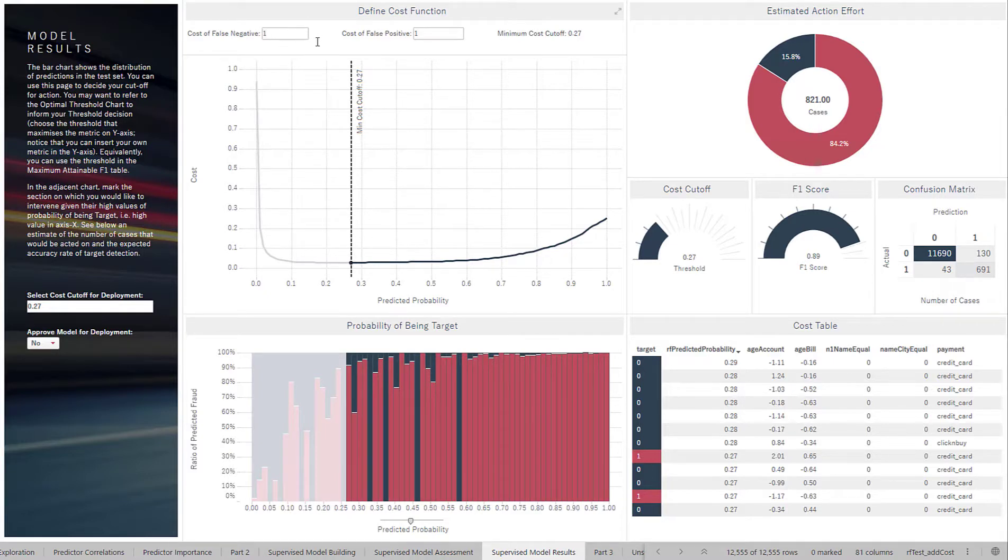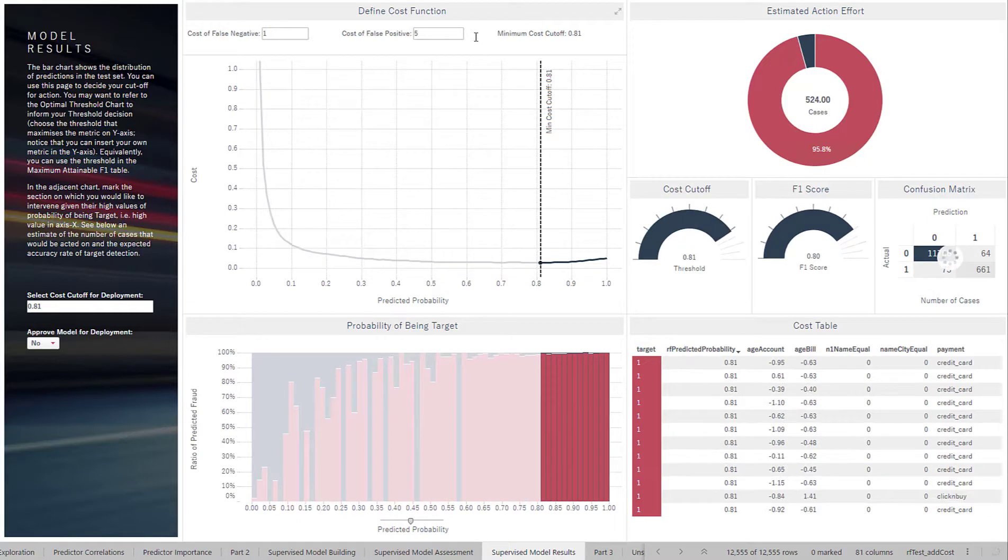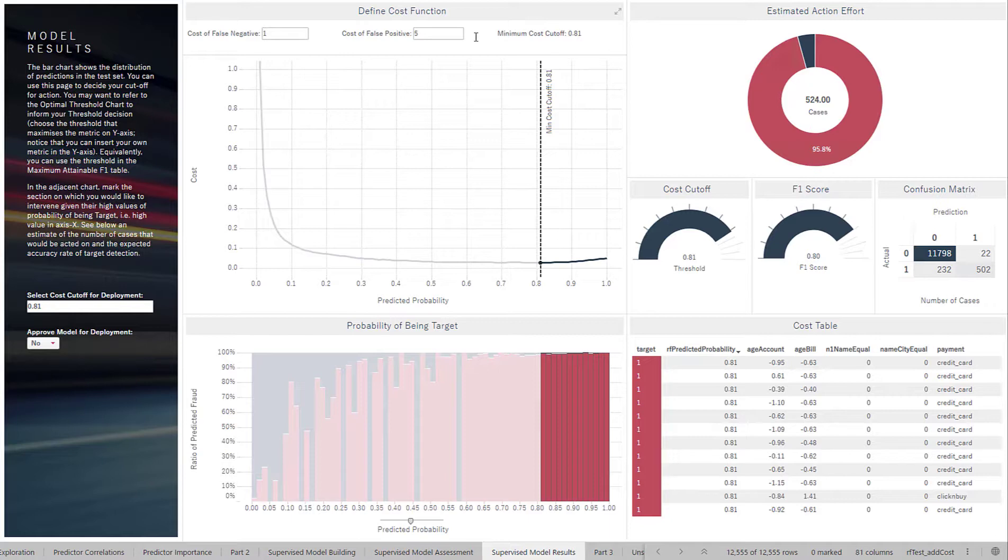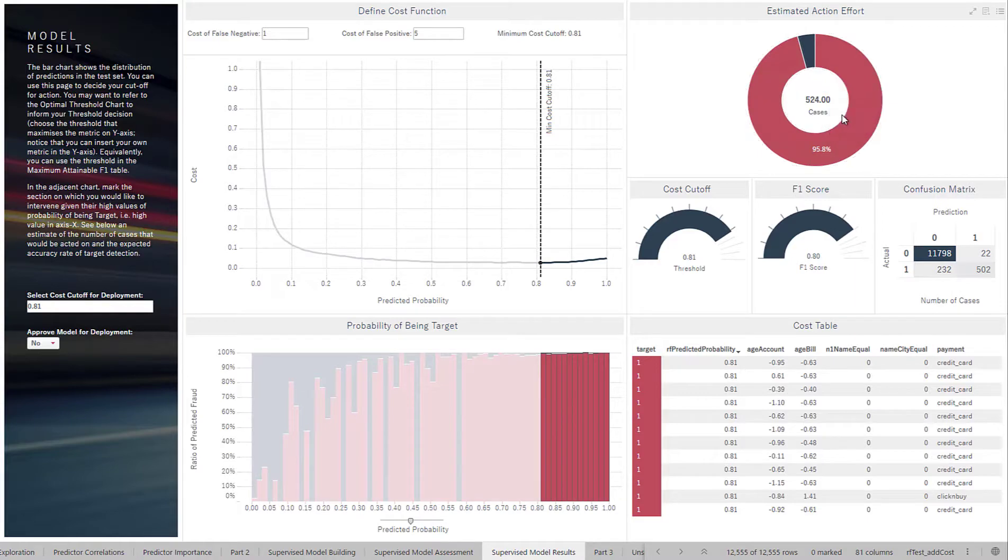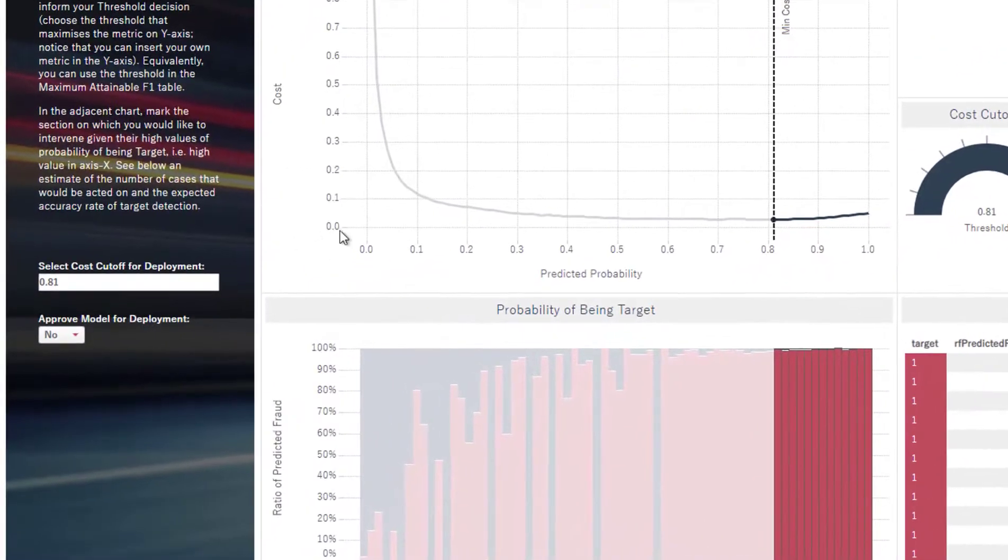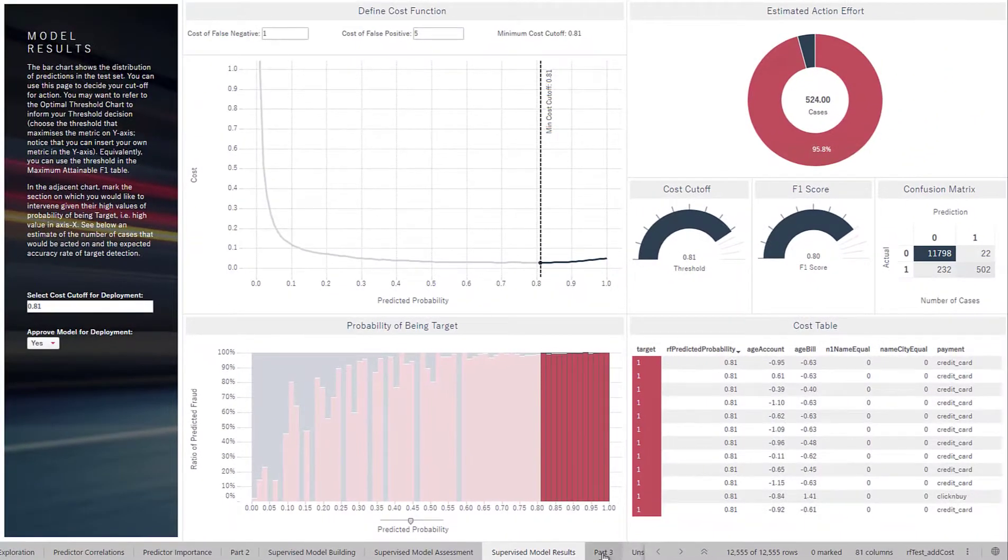If we now look at the cost of the false positive being five times more costly as the false negative, we can adjust it for that way as well. And this might be the case where you have fewer people on your team to investigate these transactions and you only want to be notified of when something is very likely to be fraud. And you'll see that in this case, there's a much higher proportion of fraud in these cases. So if I'm satisfied with this, I can use that 0.81 cutoff as it is marked here and I can approve the model for deployment. So that is our supervised machine learning model.